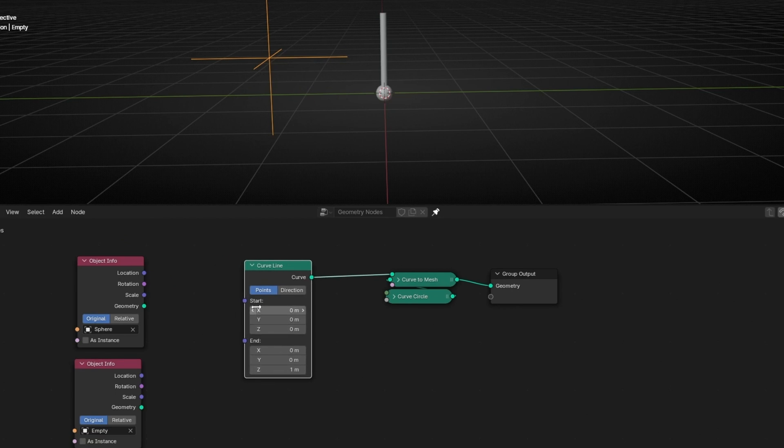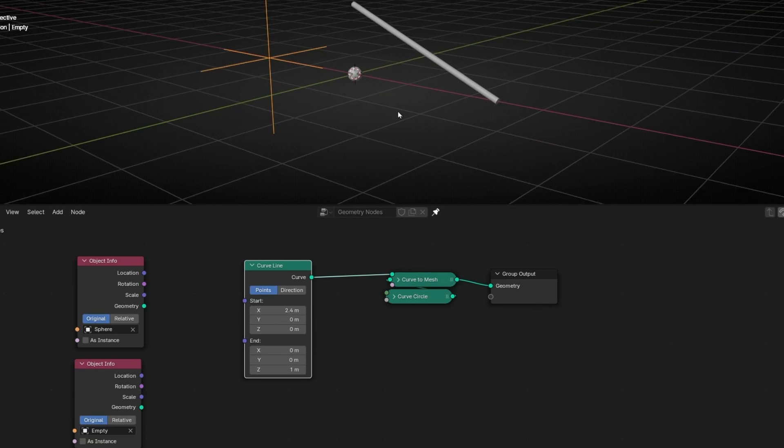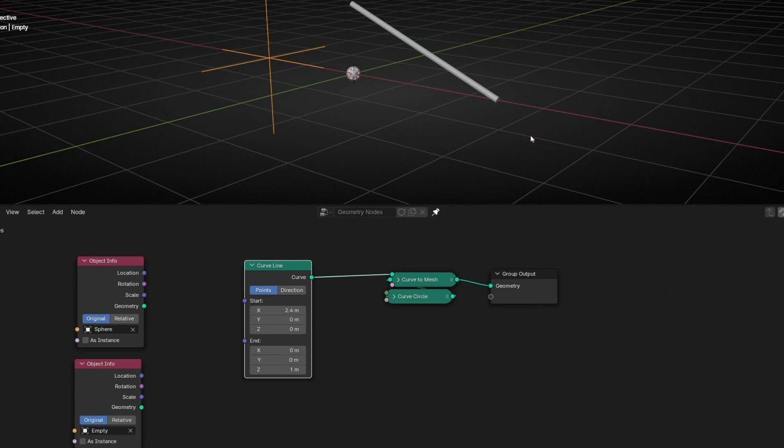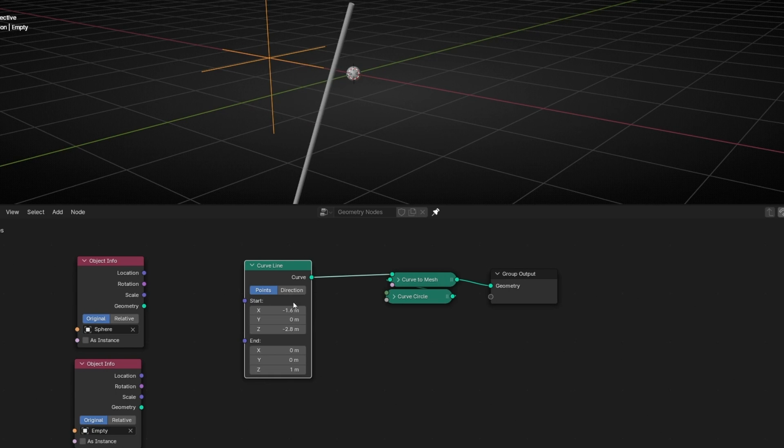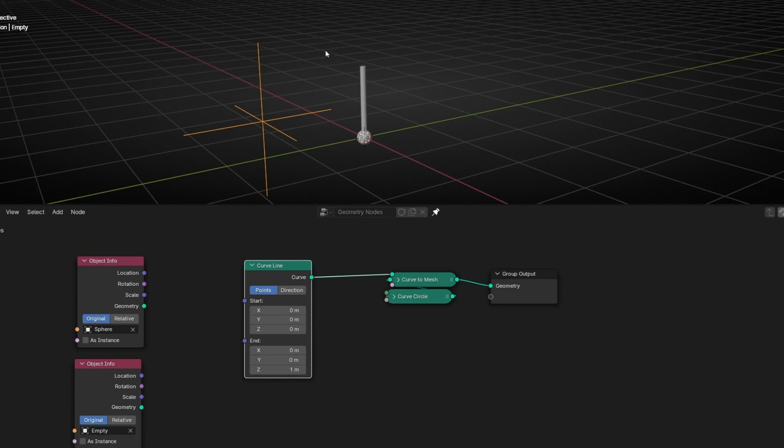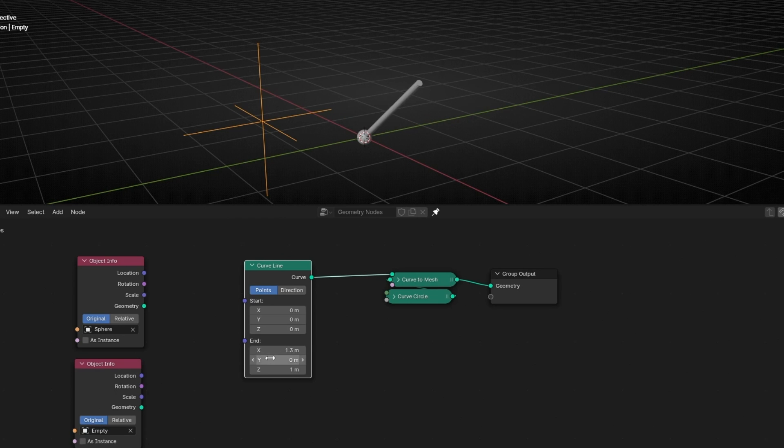By the way, if you don't remember how this works, we have a line where this is the start, and we can move it in any position because this is a vector position. And then we have the position of the end. That is the same. It's a position, a vector position.